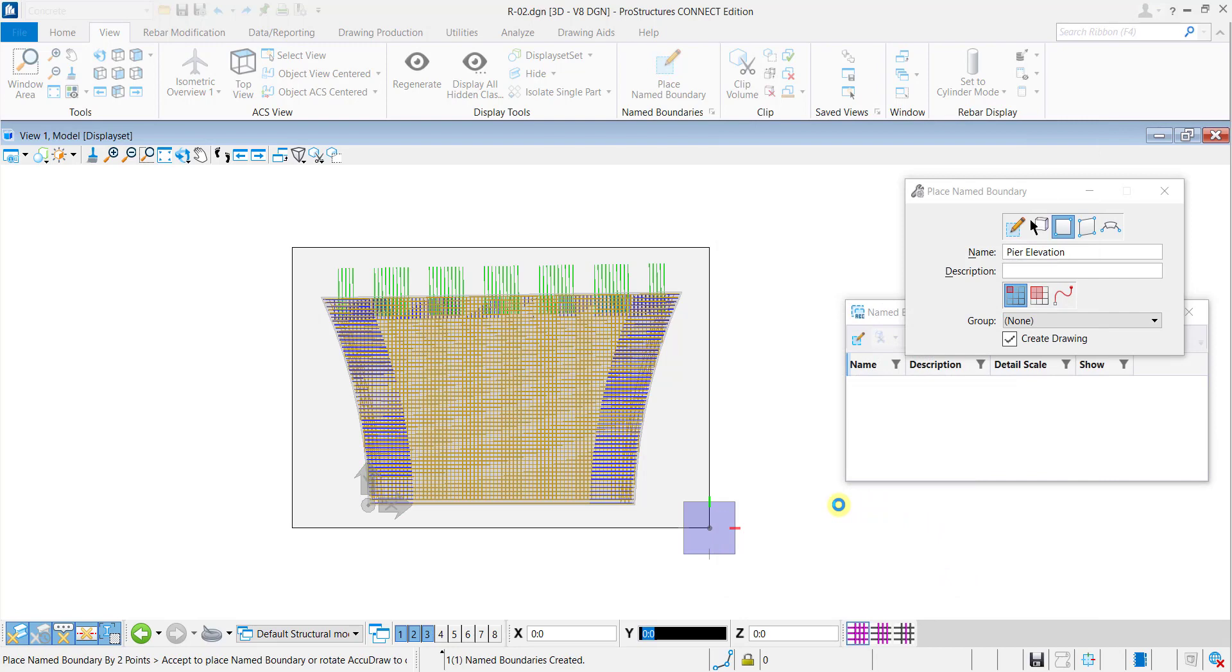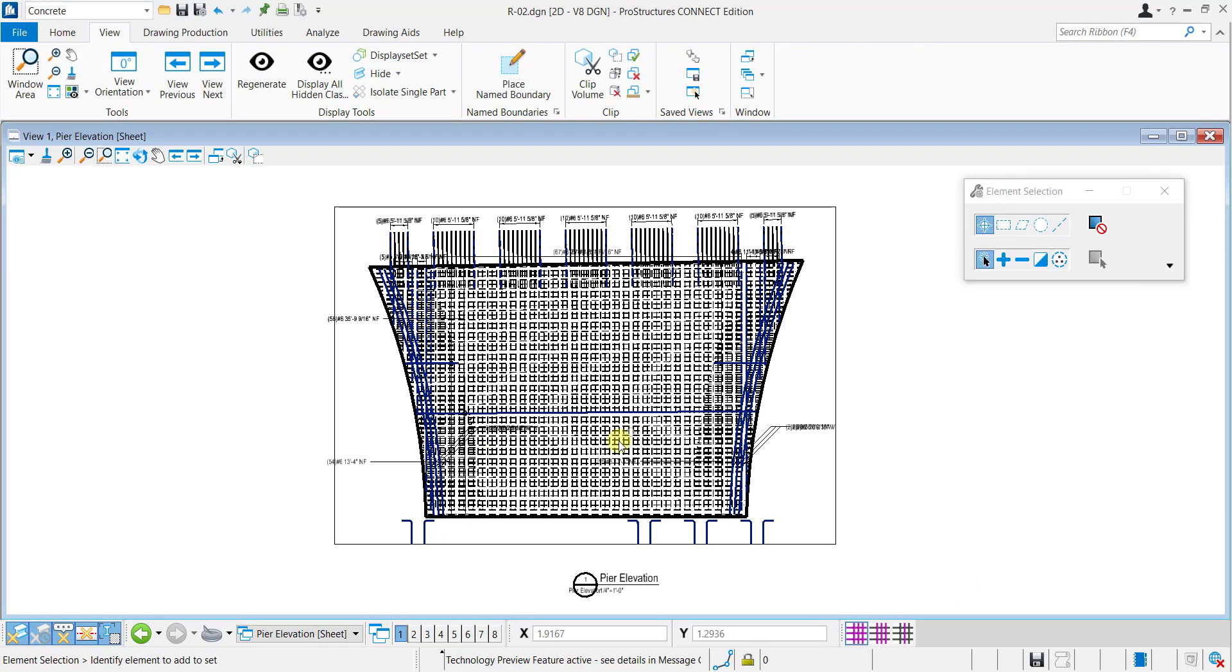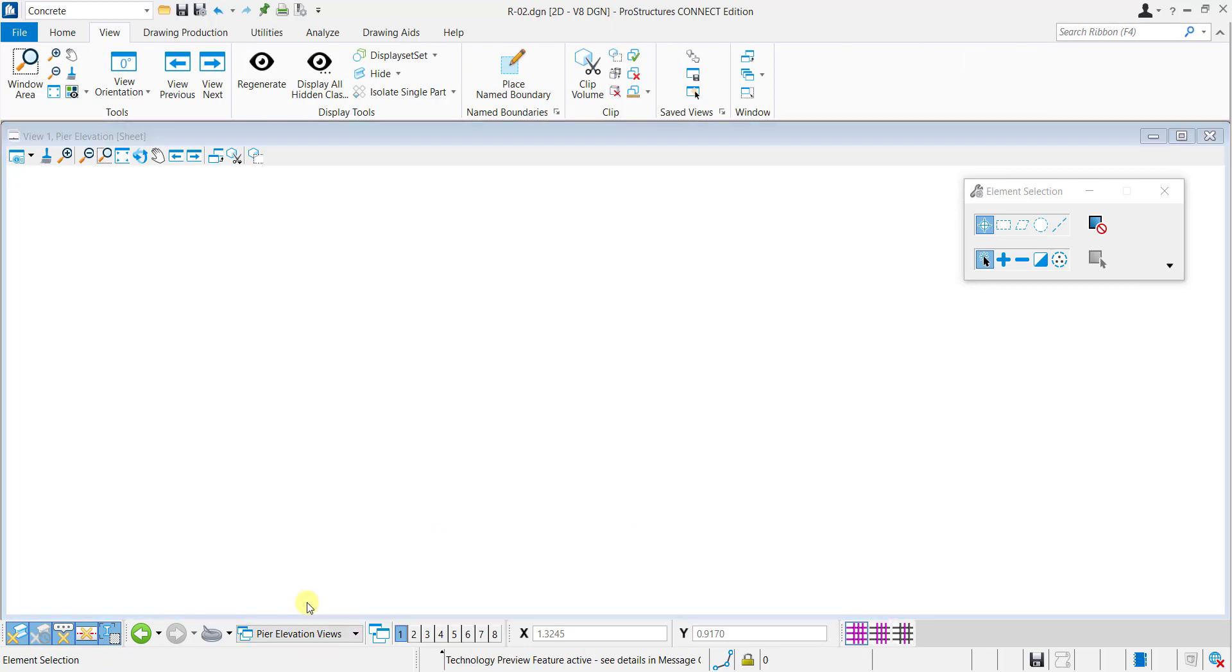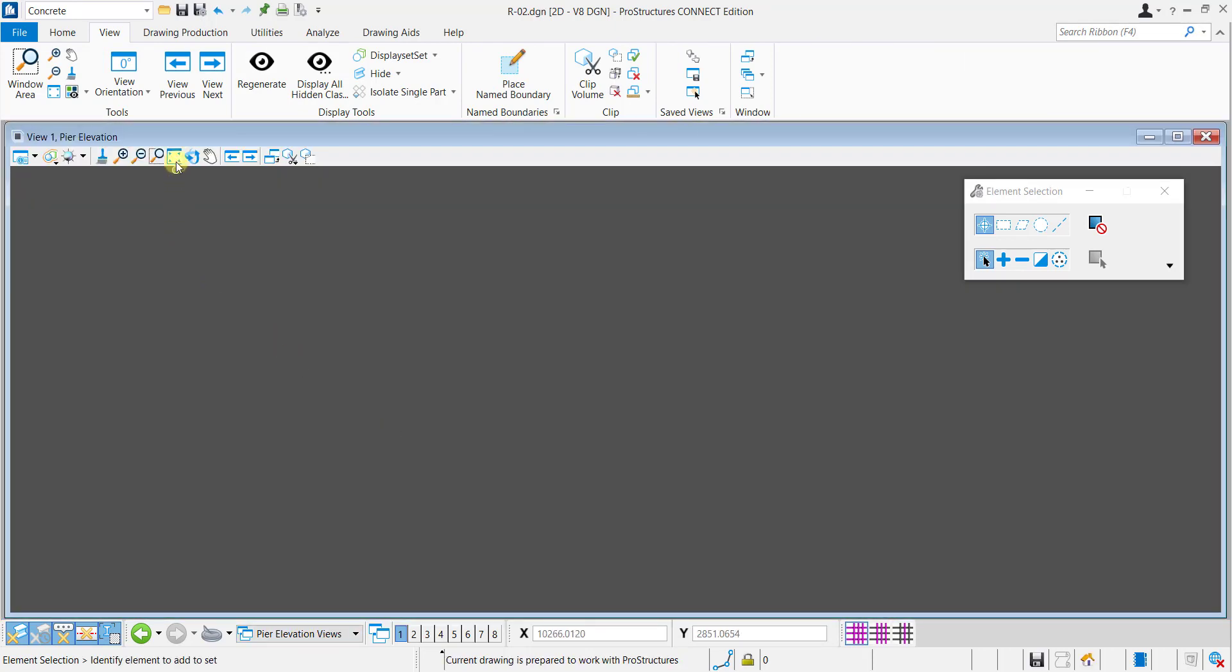The Pier drawing is now created with all necessary labels. Switch to the drawing model to continue editing.